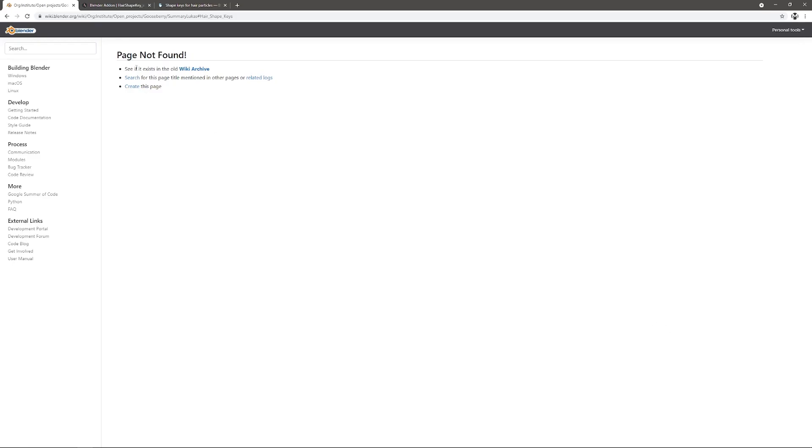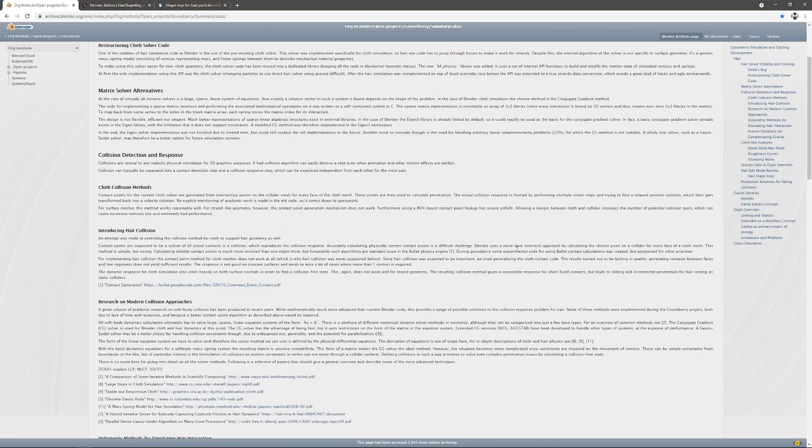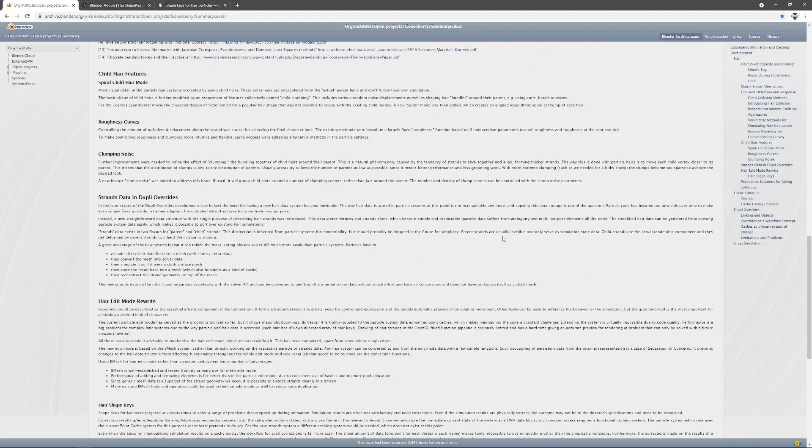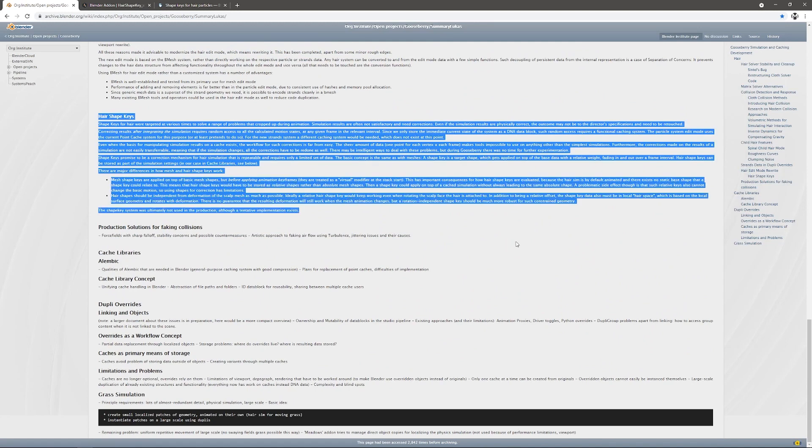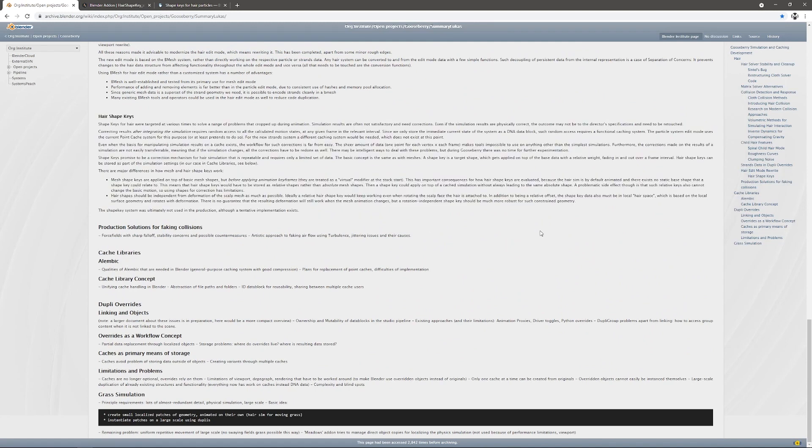It says page not found but in the wiki archive it's there. This is an interesting read, the whole thing. The part about shape keys is just here down near the end. That's interesting as well. But ultimately, it was never included in Blender.